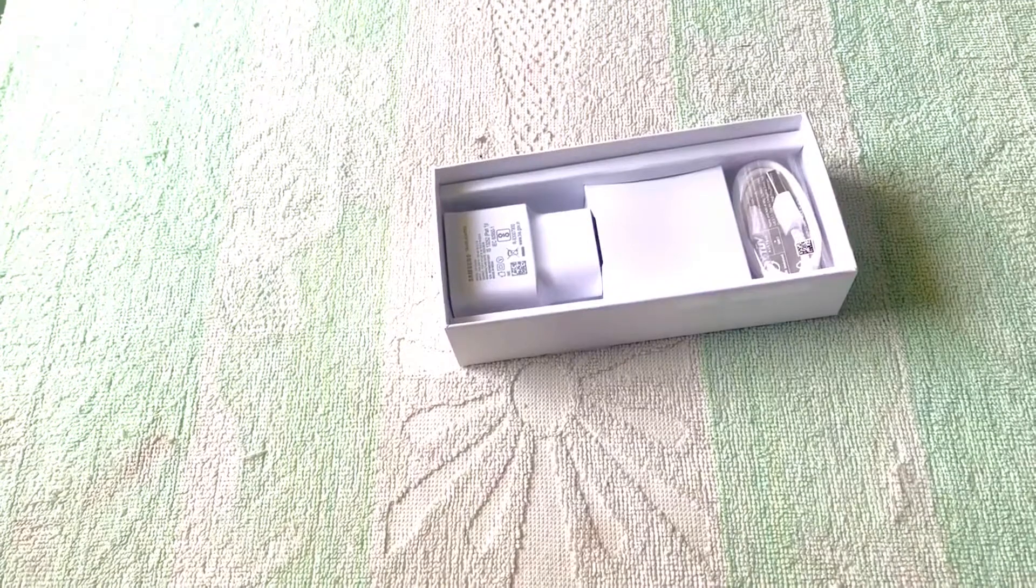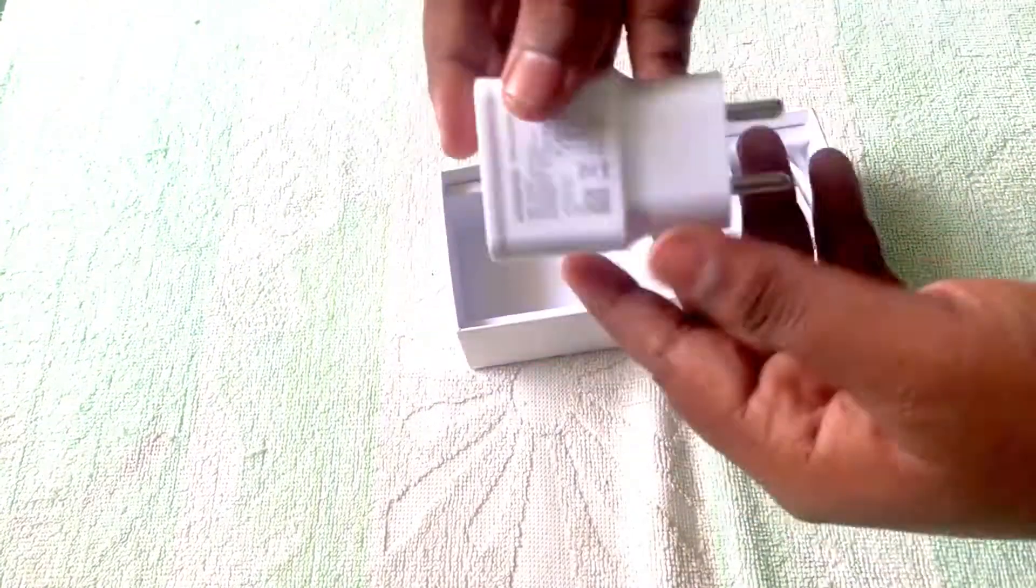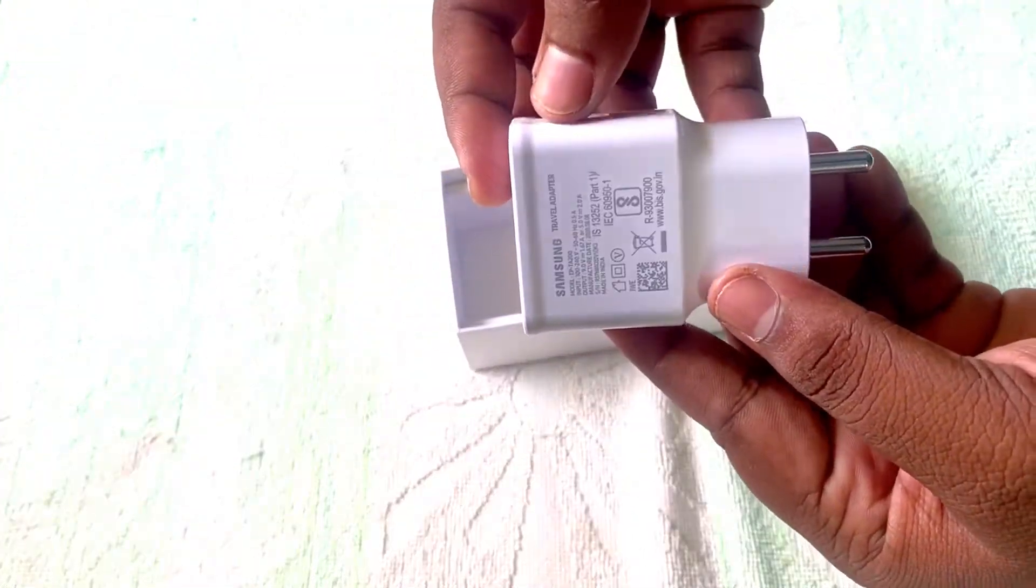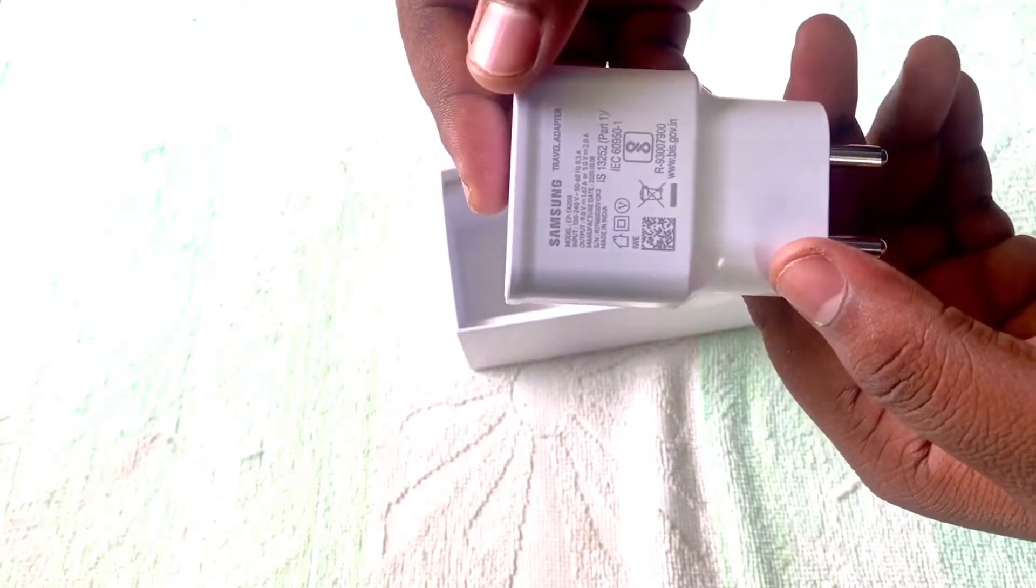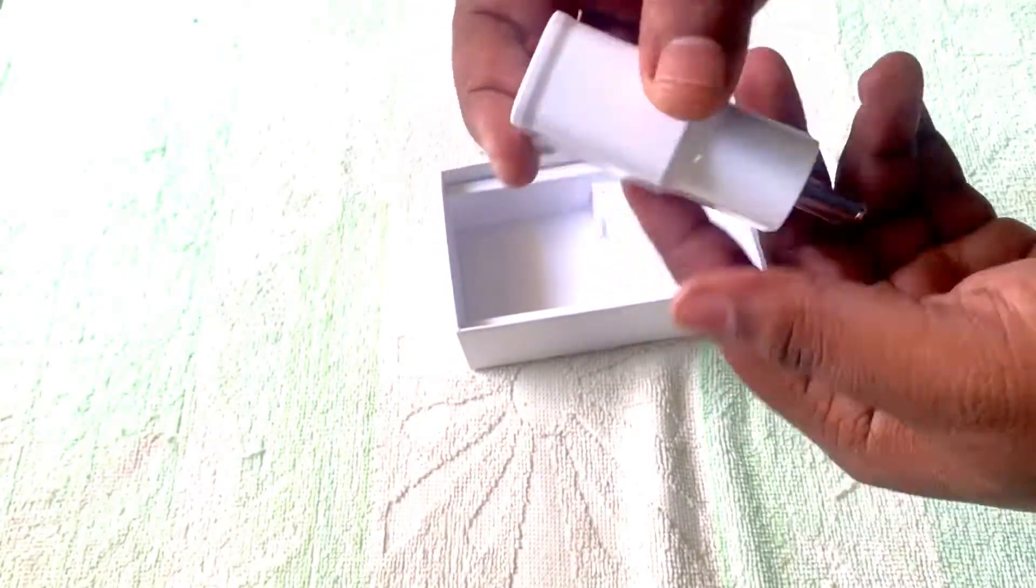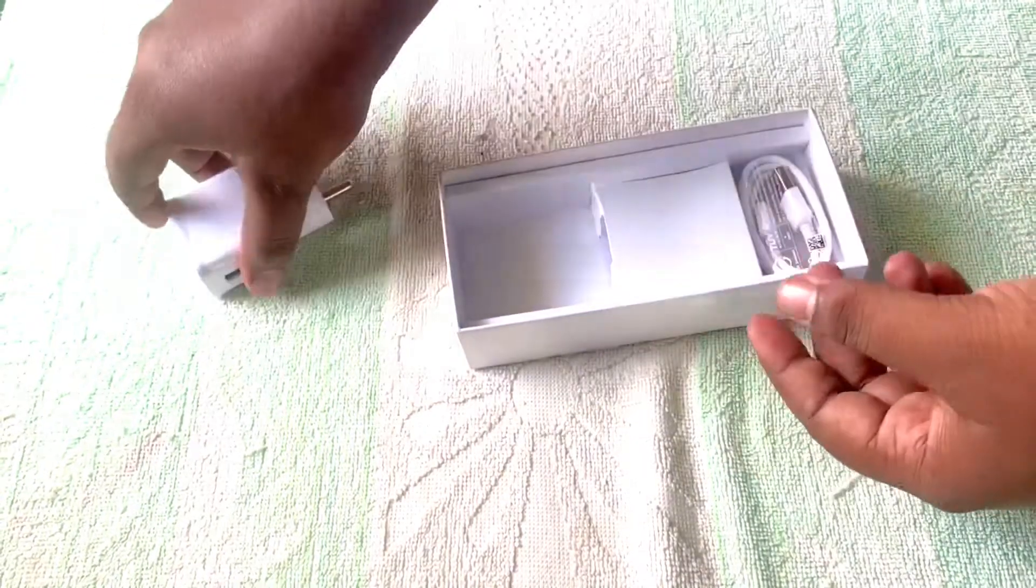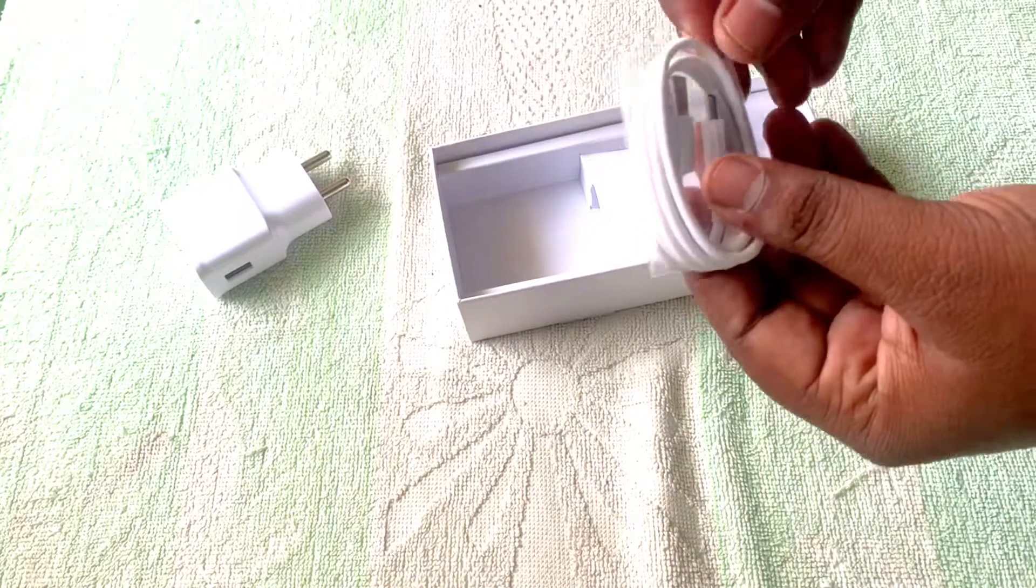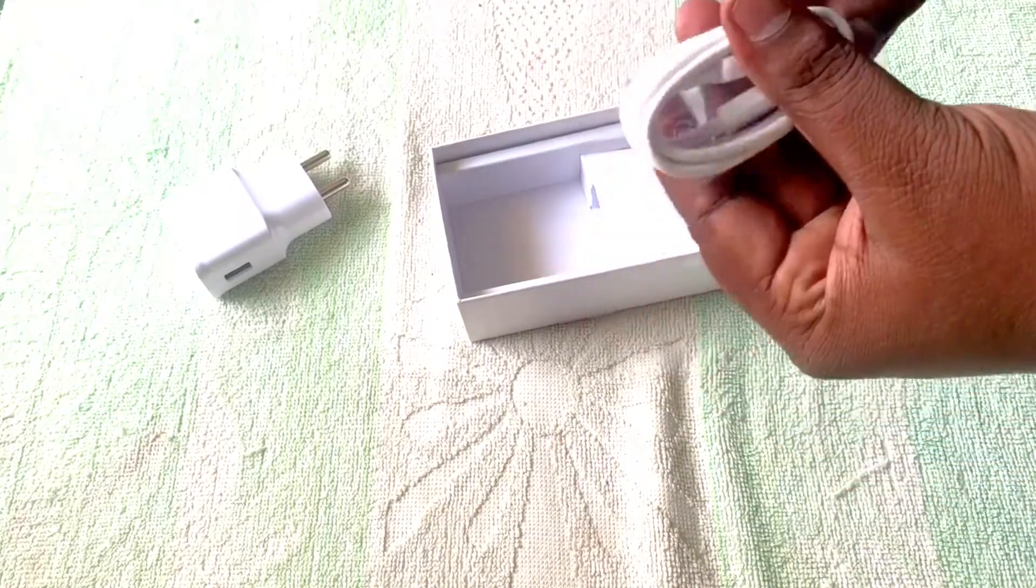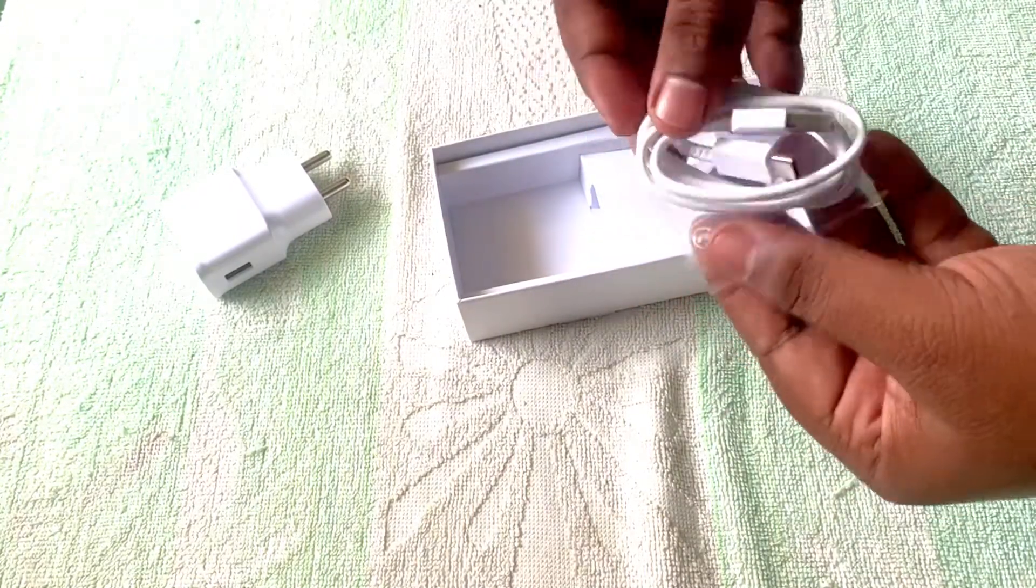Let's see what's in the box. Yes, this is a 15 watt adaptive fast charging adapter from Samsung. As you can see, it's 15 watts. And this is the Type-C cable which is the charging cable.